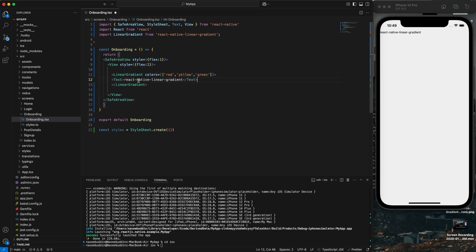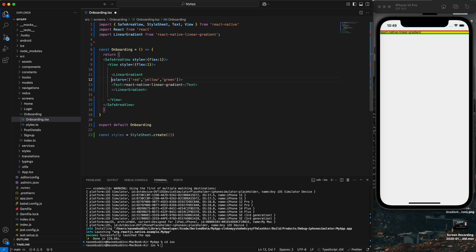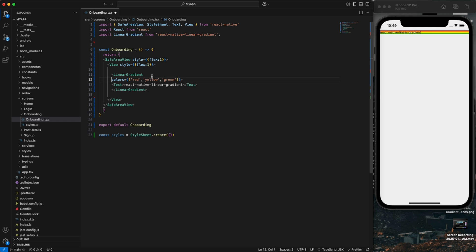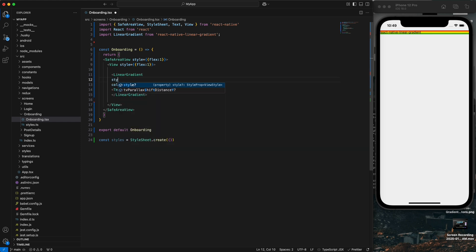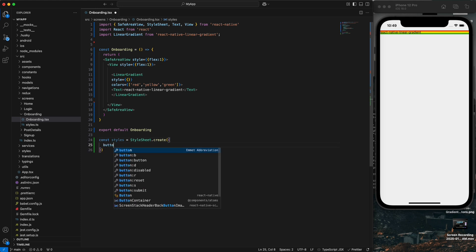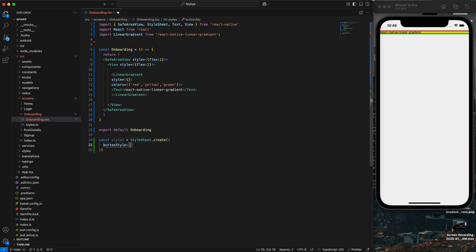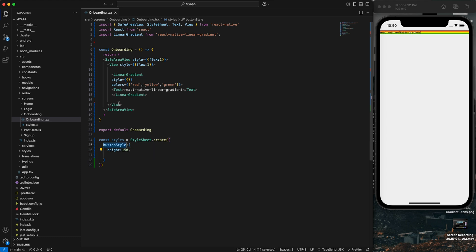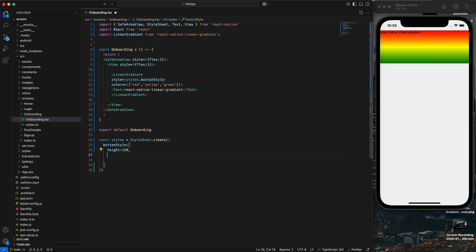We also have a style prop. Let me define the styling. I will set height to 150 and add a margin top as well, then paste the style into the component.